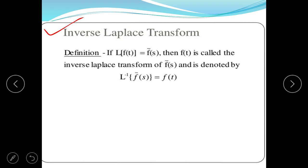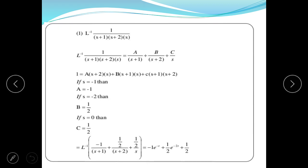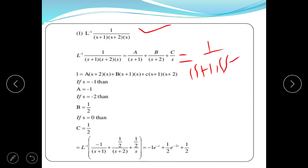If a function is F(s), then its inverse Laplace transform is f(t). Now we take an example: find the inverse Laplace transform of F(s) = 1 / [(s+1)(s+2)s]. The procedure is first to divide the whole function into partial fractions: A/(s+1) + B/(s+2) + C/s, and equate these fractions with F(s) = 1/[(s+1)(s+2)s].